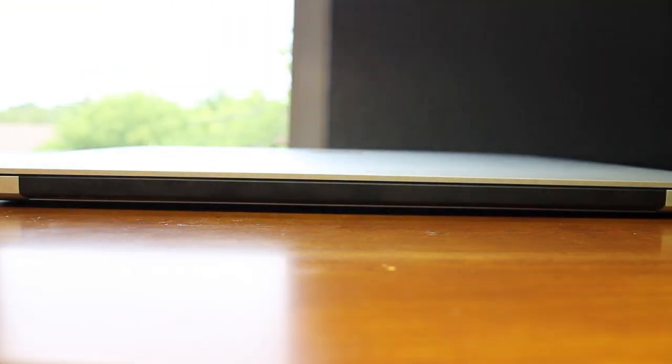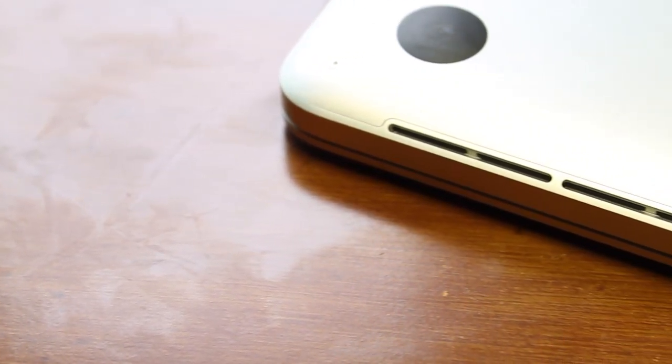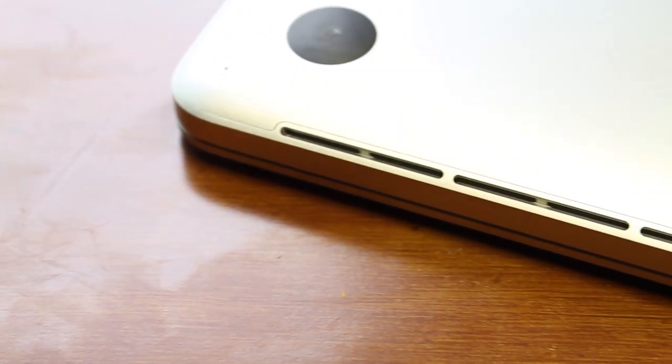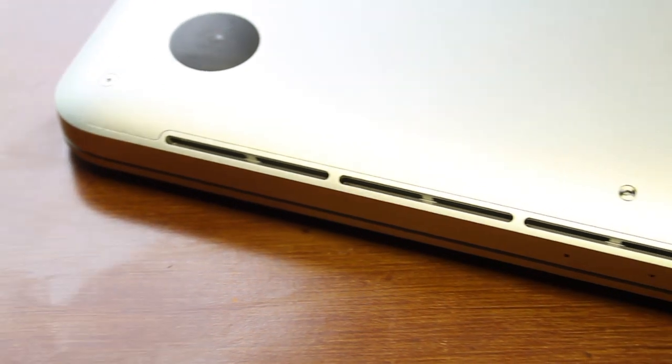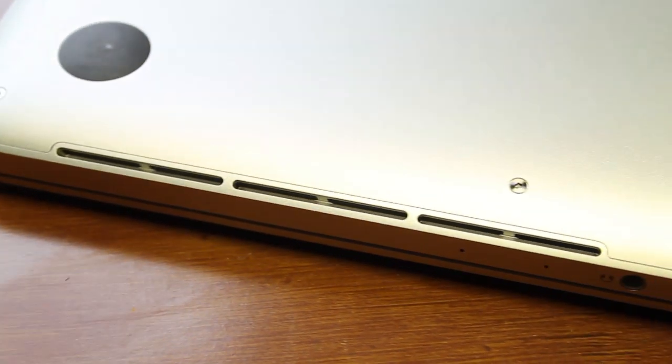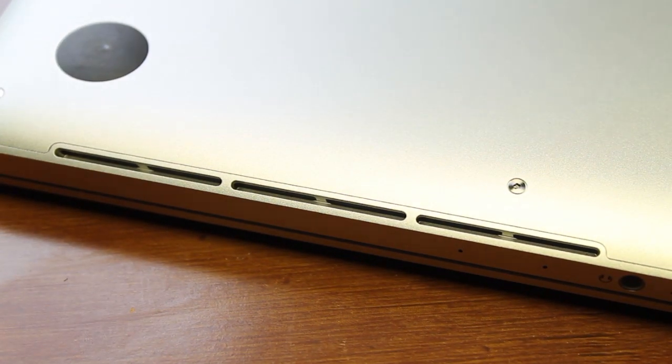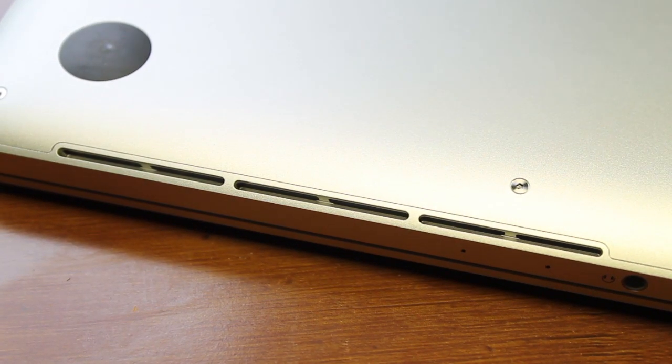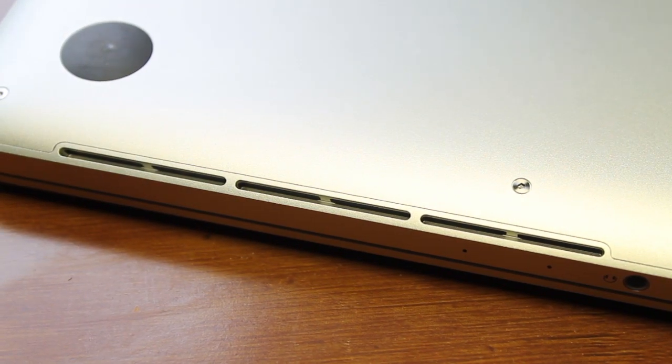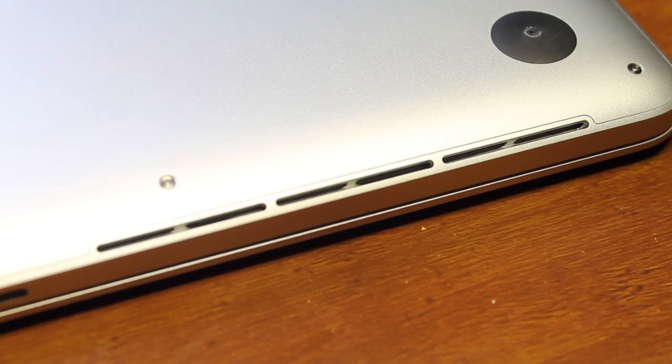On the back, we're greeted with the hinge. As I mentioned before, I can open it with one hand without leaning on the bottom. Since we don't have speakers built in on the sides, they're built in on the bottom along with the fans, giving extra stabilization on both sides of the laptop.